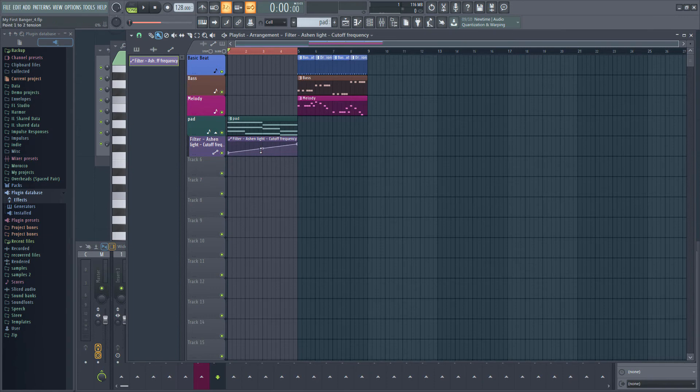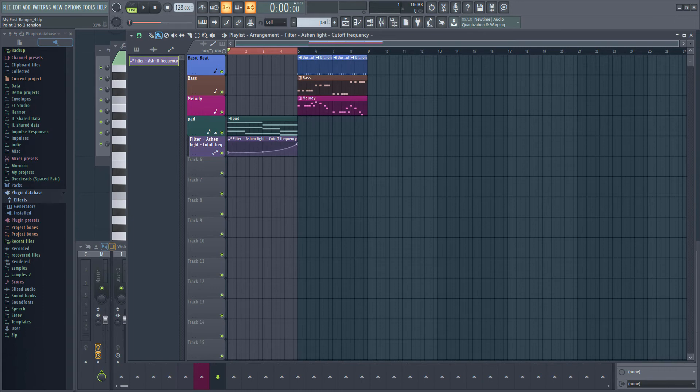Mouse over the automation clip and you will see a small circle between the two points. Use this circle to control the shape of the curve. I'm going to drag mine down so that the curve starts out flatter before rising towards the end. If we listen to the beginning of our track, we can hear the filter slowly opening.